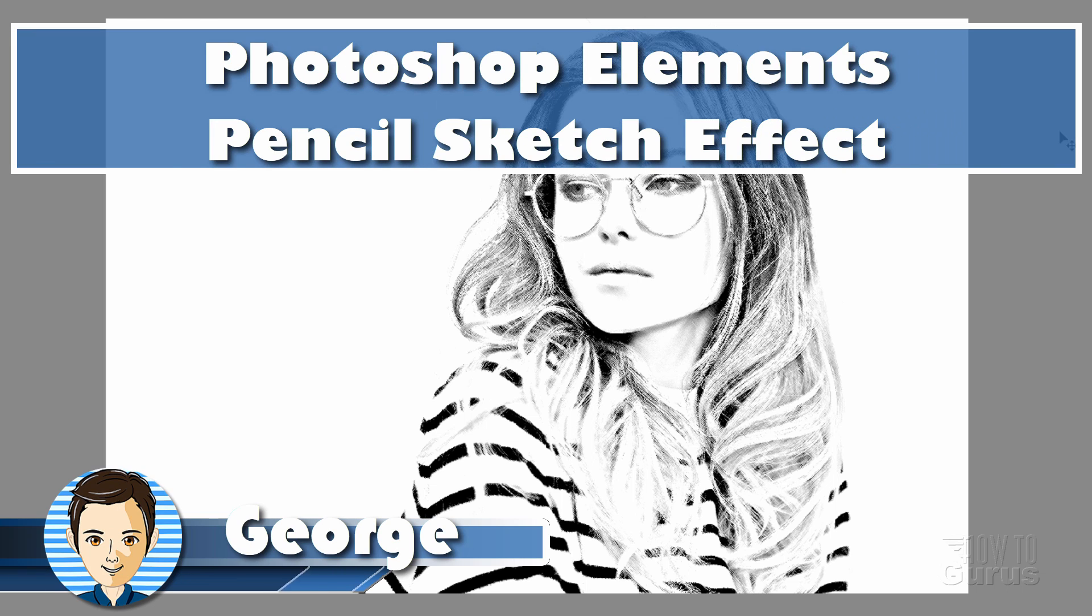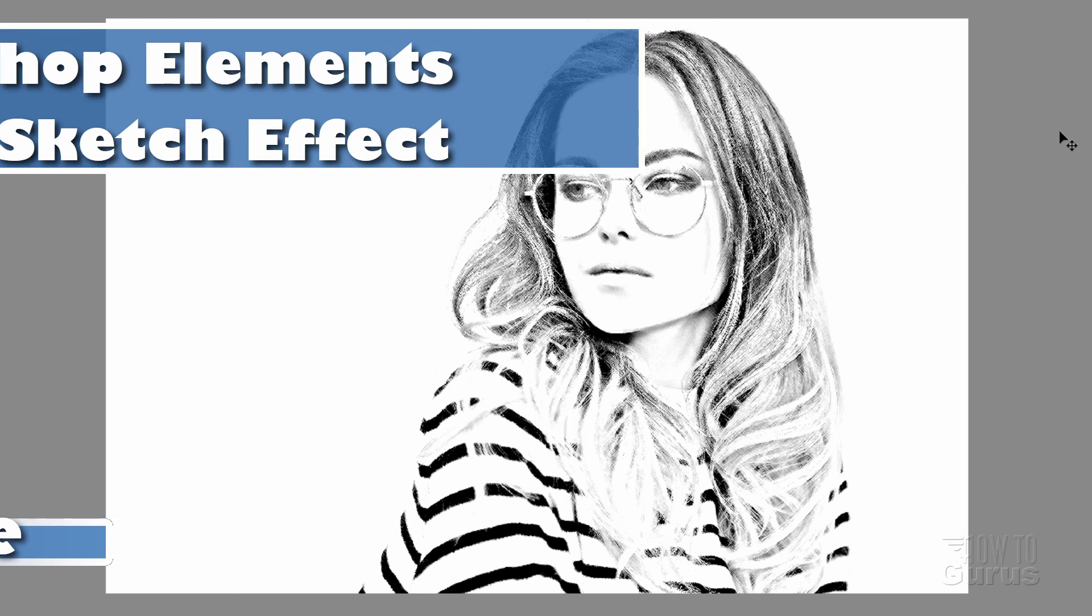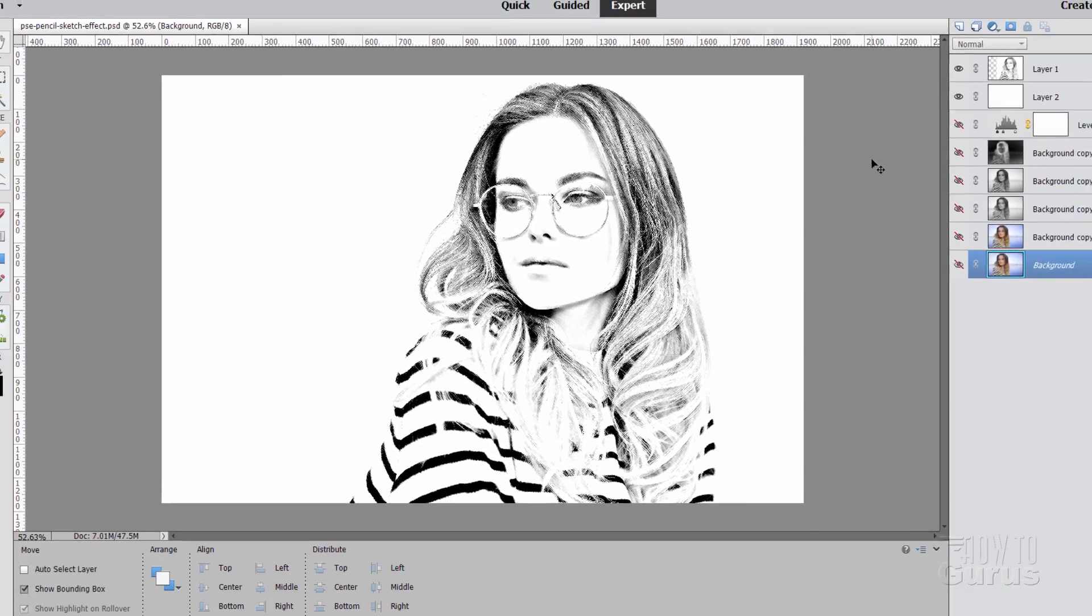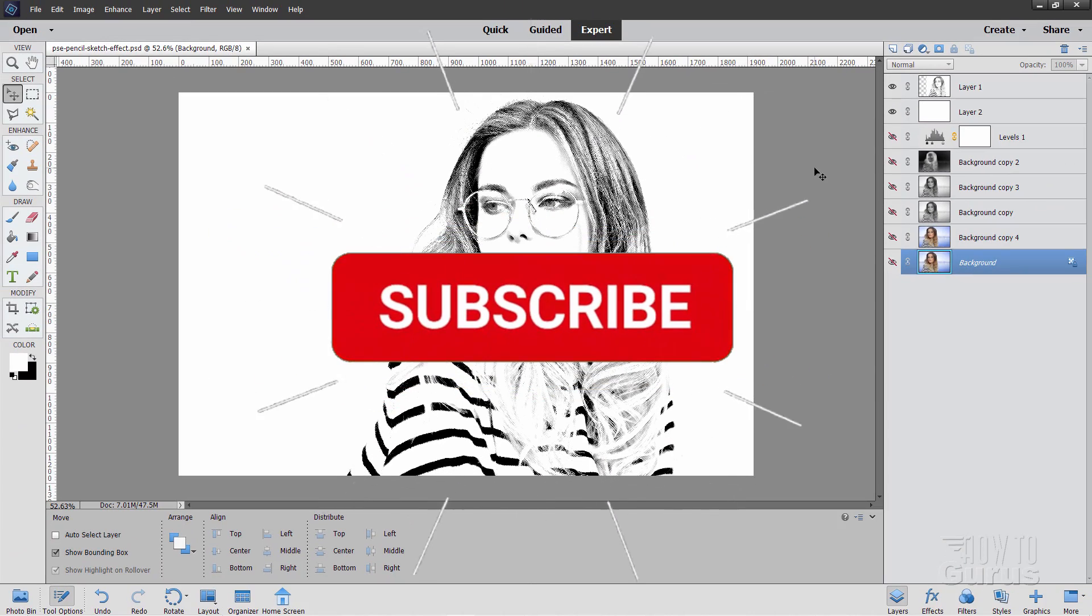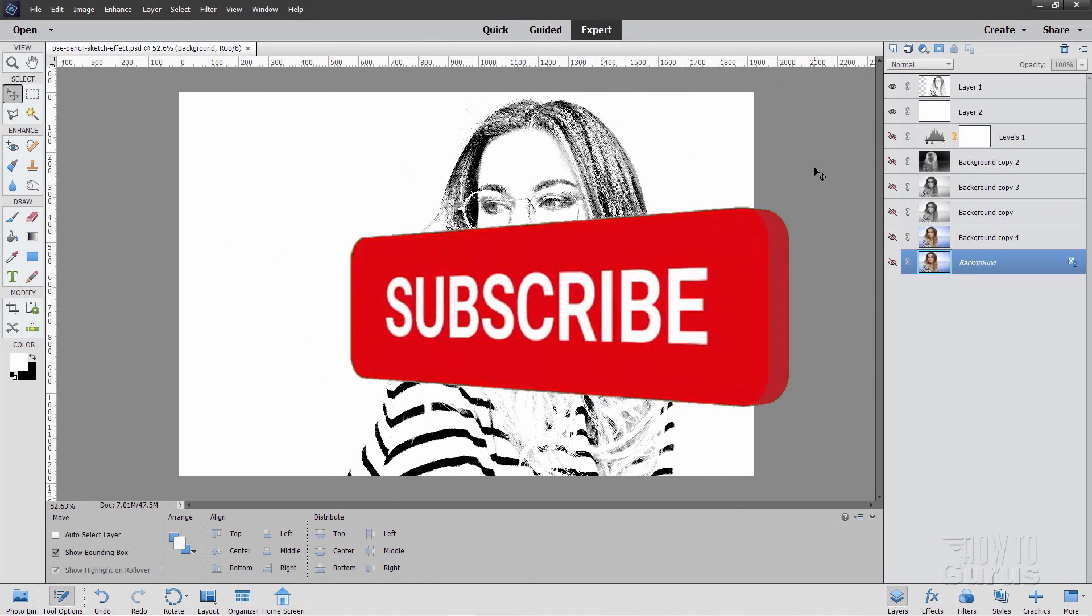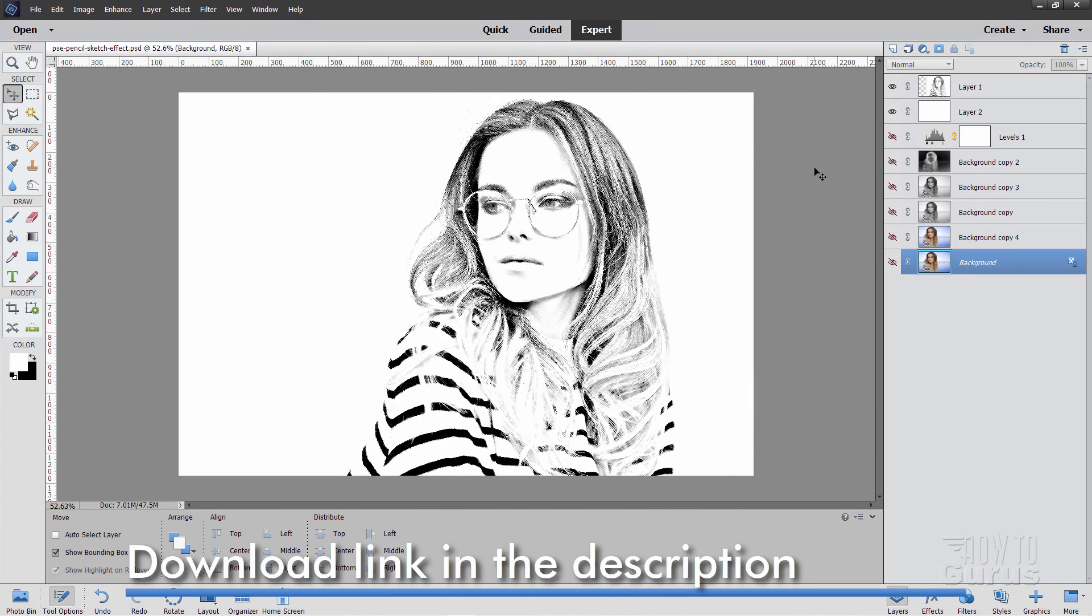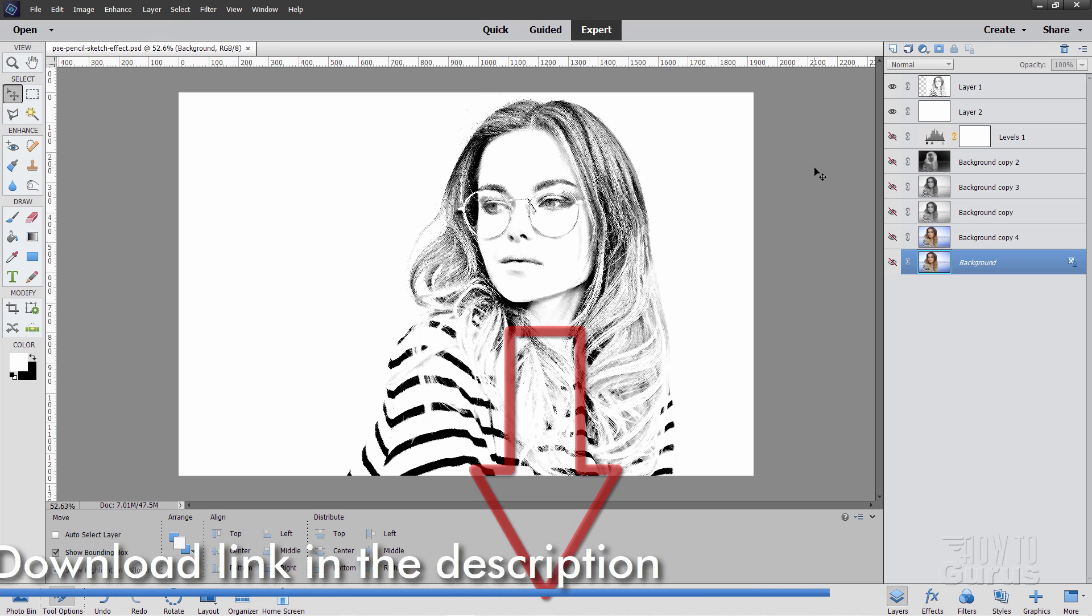Hi, I'm George, and we're going to be making this pencil sketch effect here inside of Adobe's Photoshop Elements program. Make sure you hit subscribe so you won't miss out on any videos in the future, and take a look at my complete training courses for Photoshop Elements. There's a link for that right down there in the description.